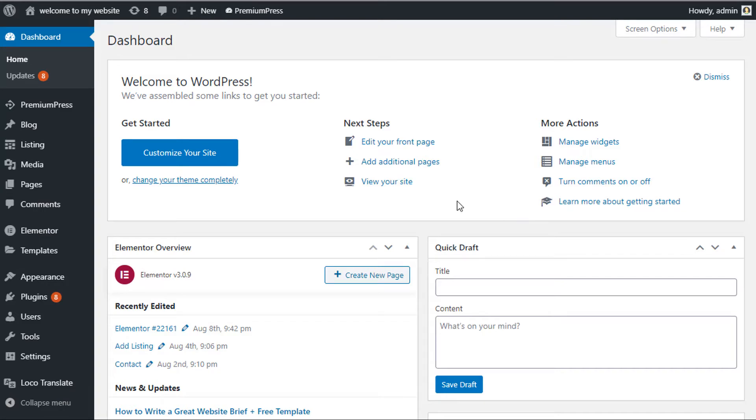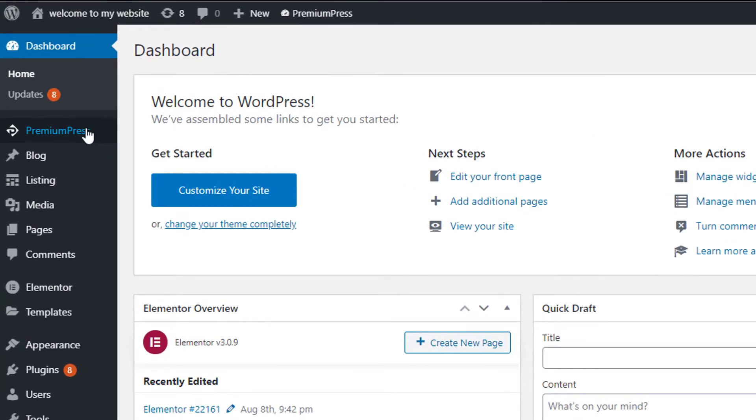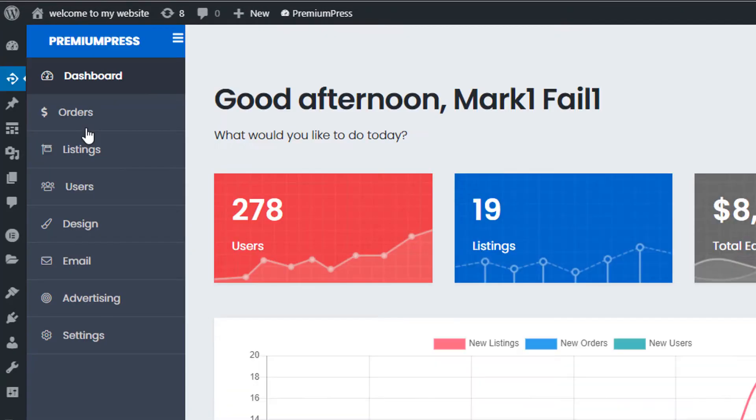First, log into the admin area of your WordPress website. Click on Premium Press, then click on Design.